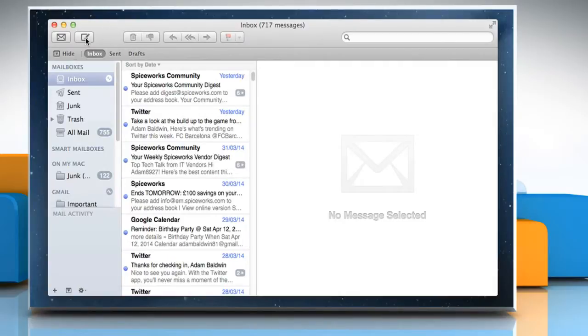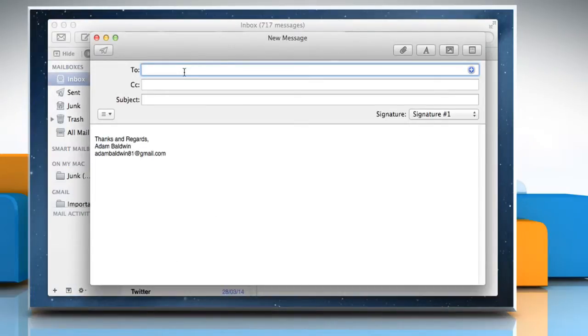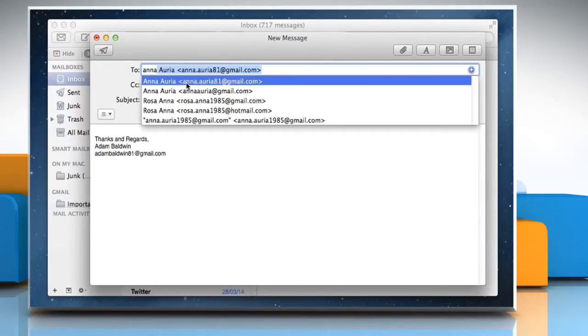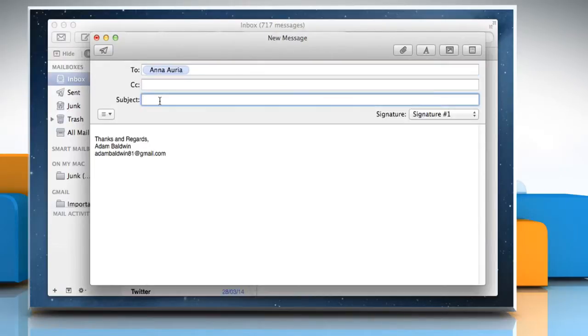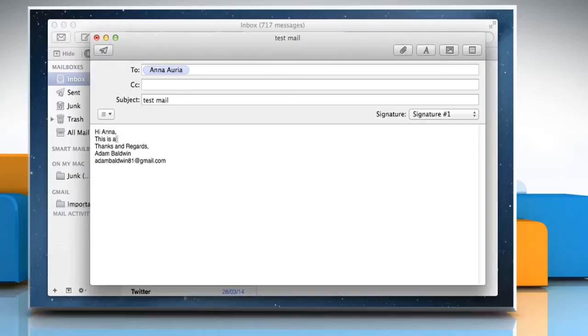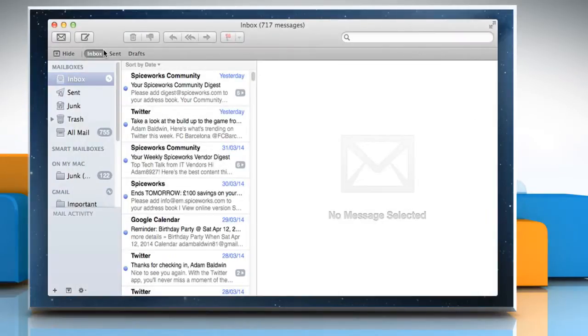Now click on the Compose button to create a new email message, type the recipient's email address, subject, and the message you want to send, and then click on the Send button to send the message.